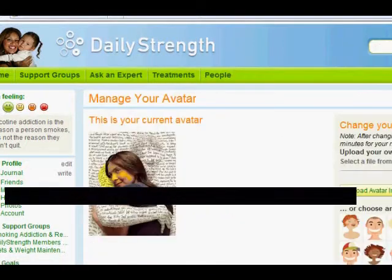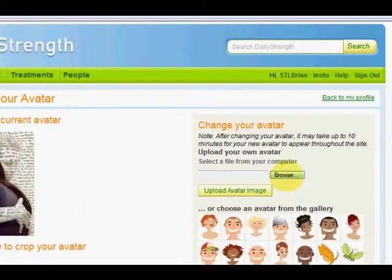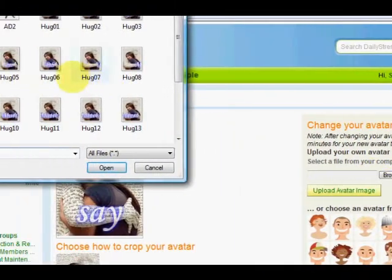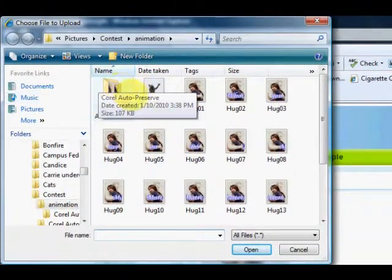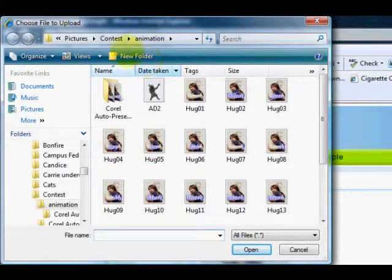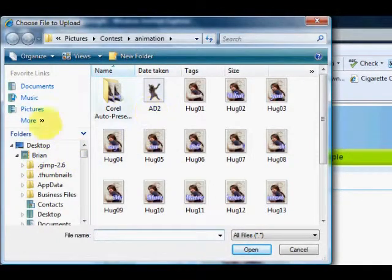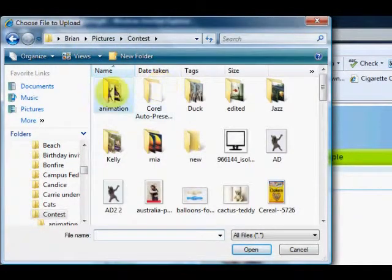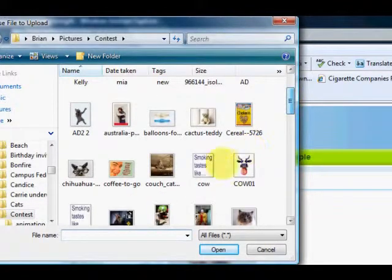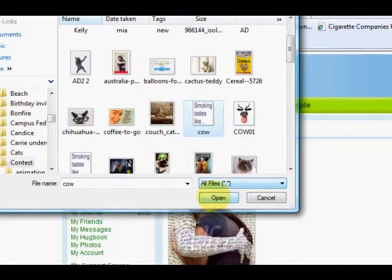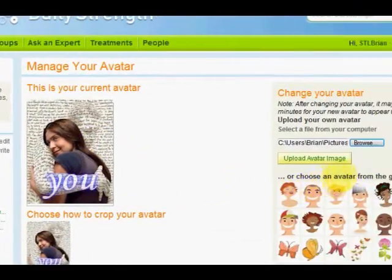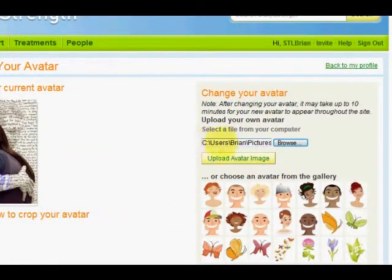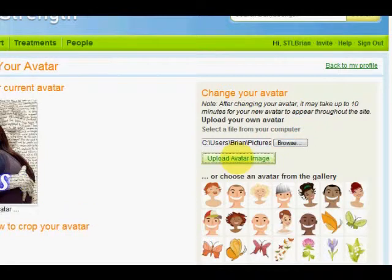You click on Update Photo, go to Browse, and a window will pop open with your computer files. Navigate through your files however you like to find the picture that you want. I'll choose this one, click Open, and now it's listed in the directory where your picture is stored. Then just click Upload Avatar Image.